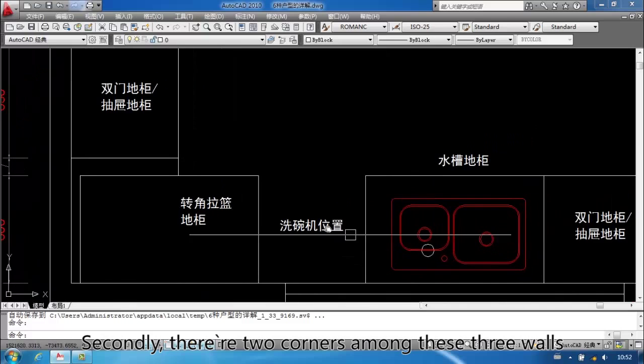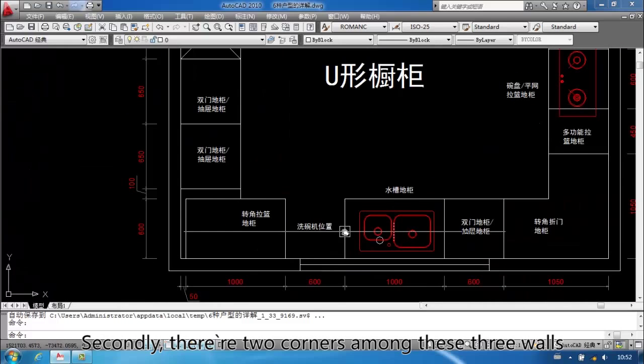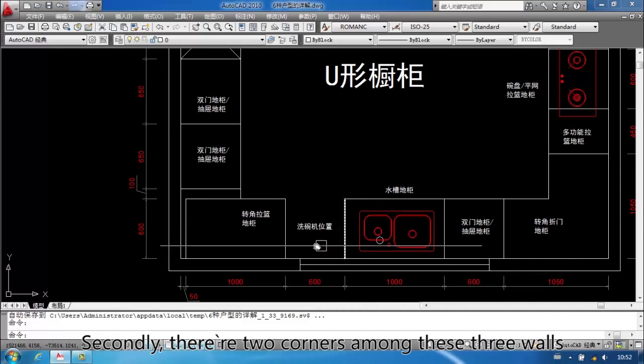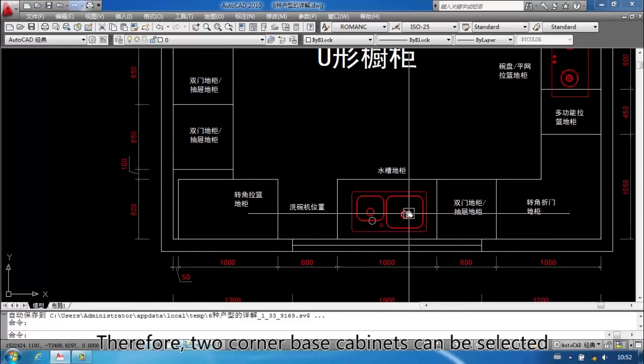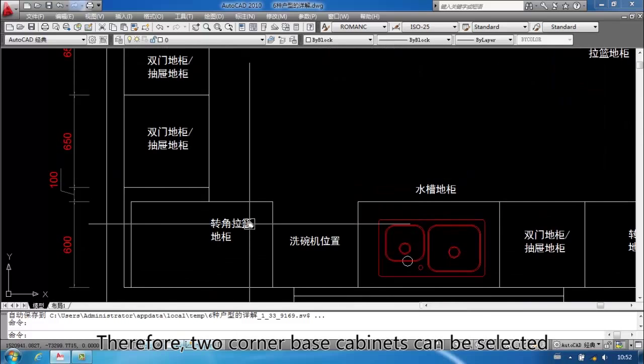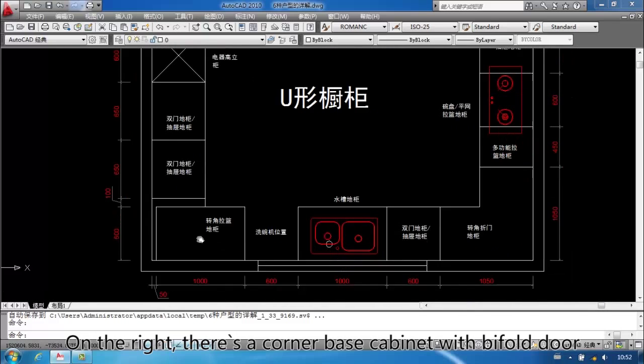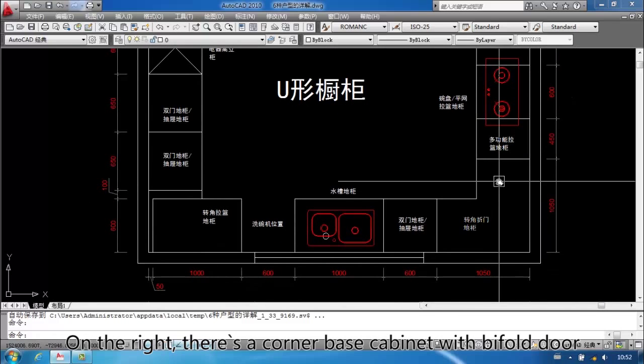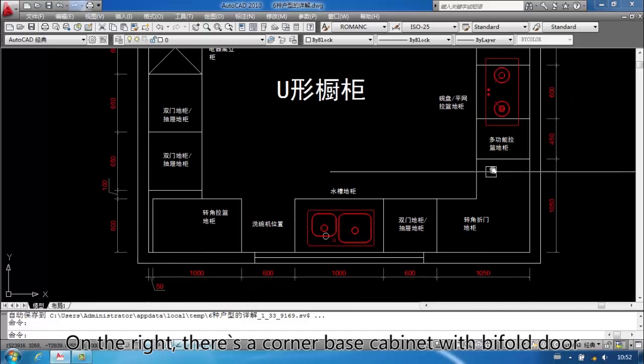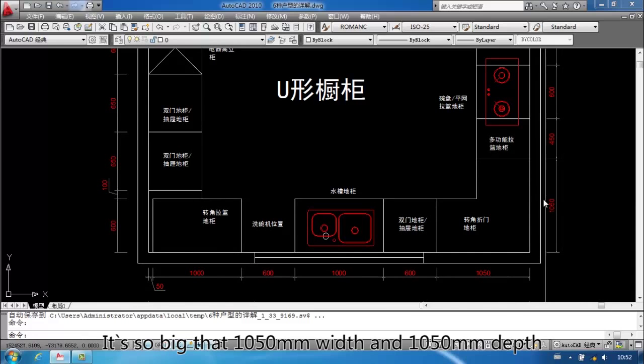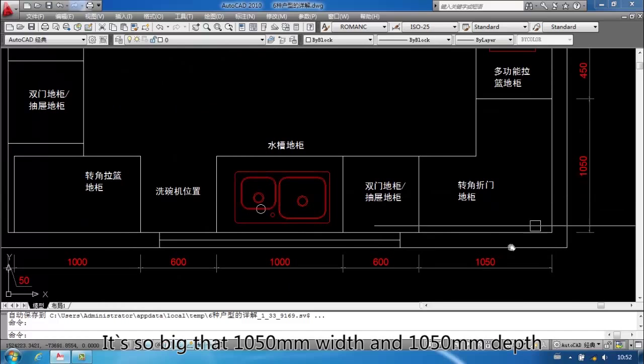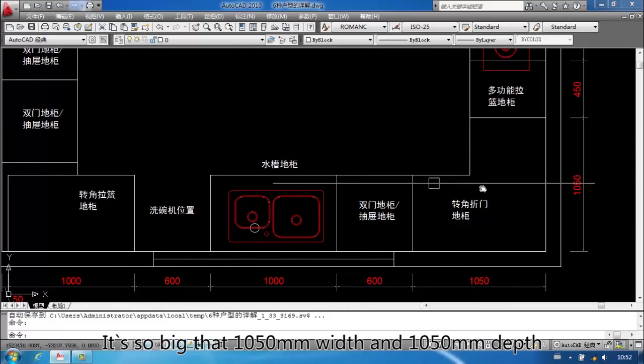Secondly, there are two corners among these three walls. Therefore, two corner base cabinets can be selected. On the right, there is a corner base cabinet with bifold door. It's 1050mm width and 1050mm depth.